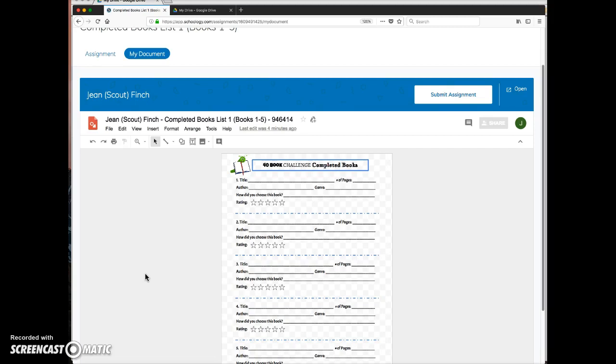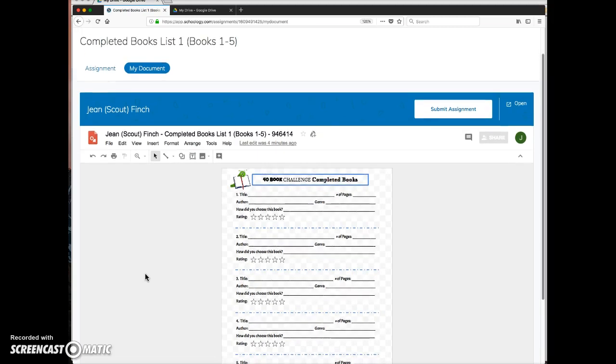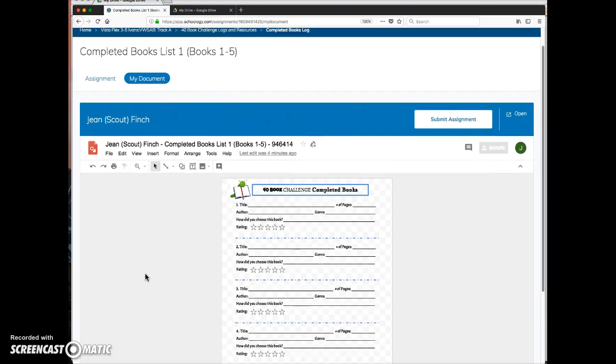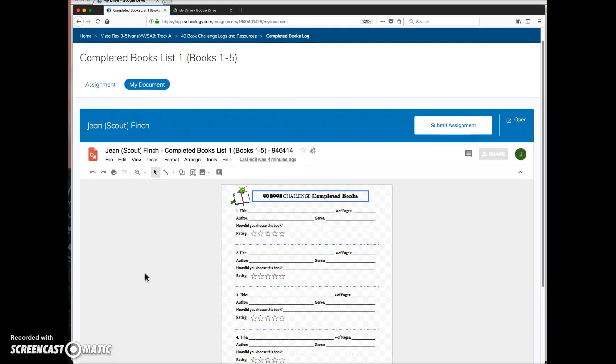If they are logged in on a personal Gmail or any other Google Drive account, it won't work. But if they're logged in to their TCA Docs account,